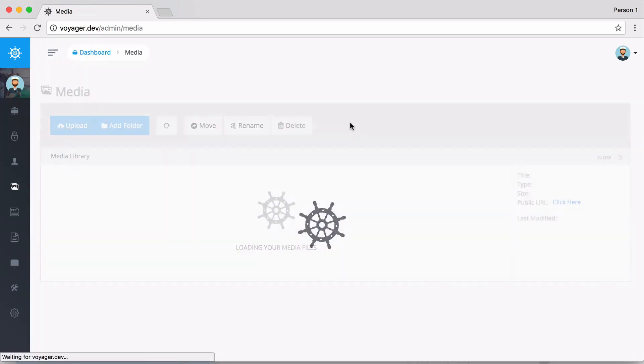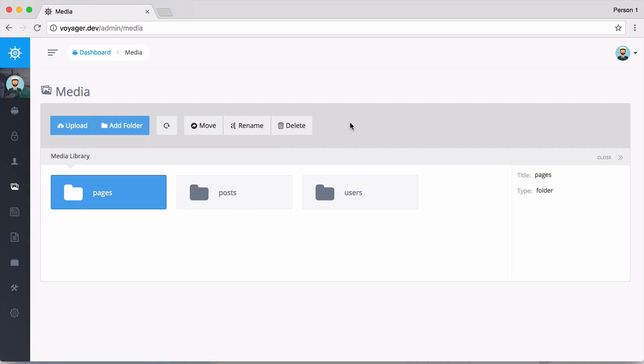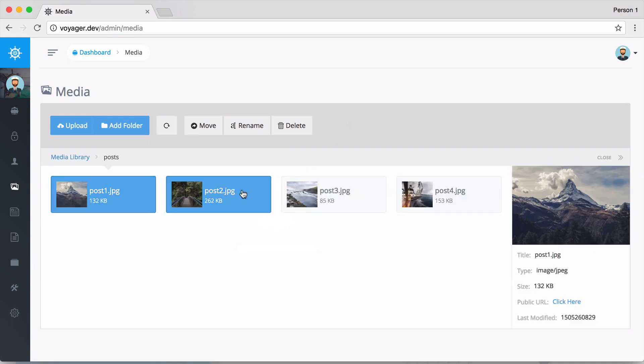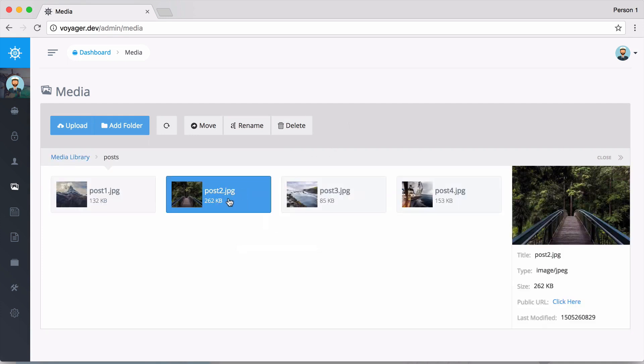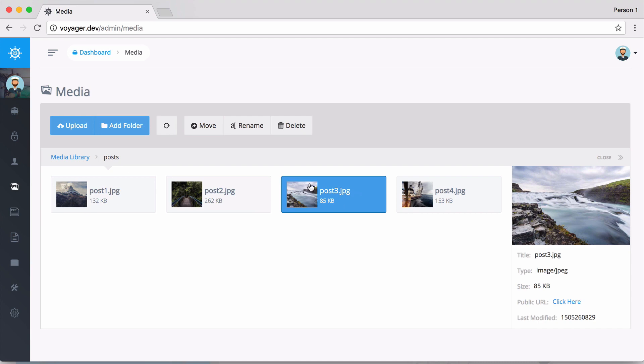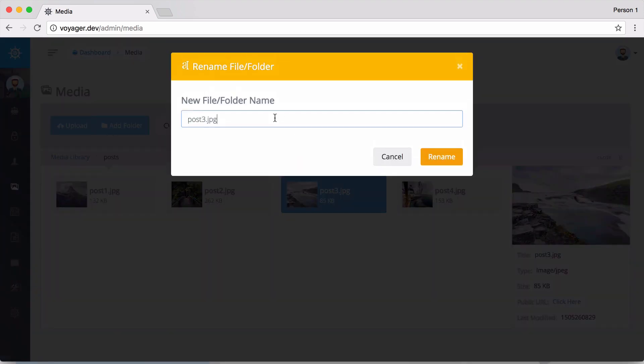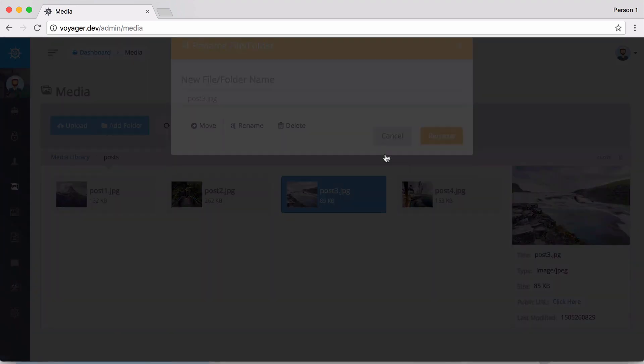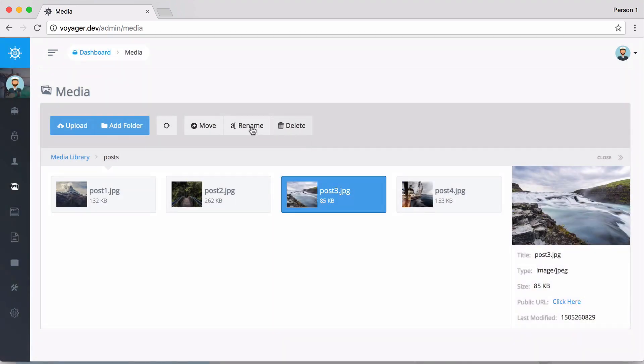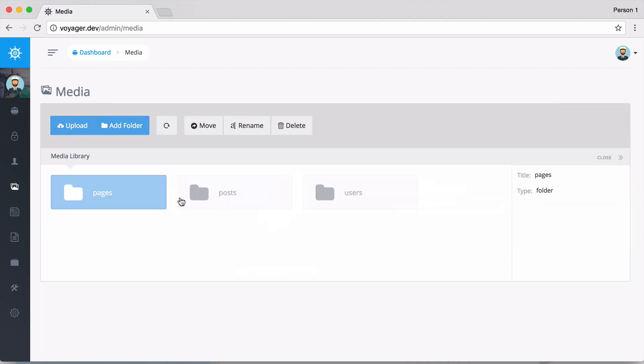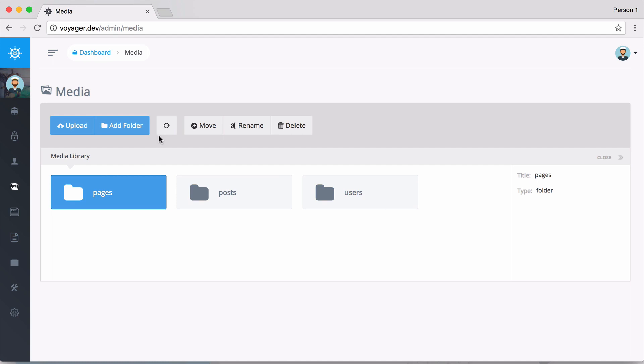We have a full-fledged media manager. This is really cool because we can go inside folders, rename them, delete them if we want to, upload new files, and add new folders. Anything you can typically do in a media manager - uploading files, videos, images - you can do right here in the Voyager admin.